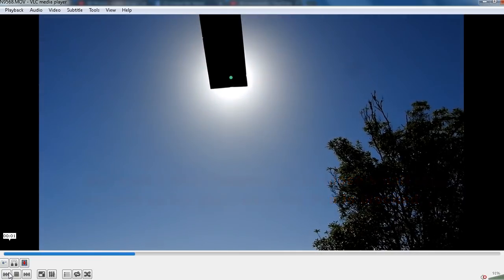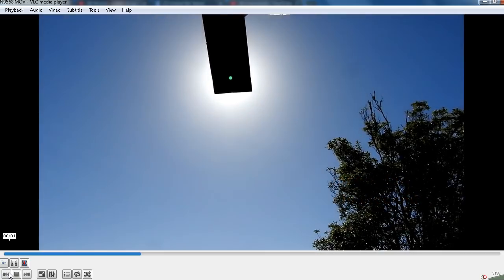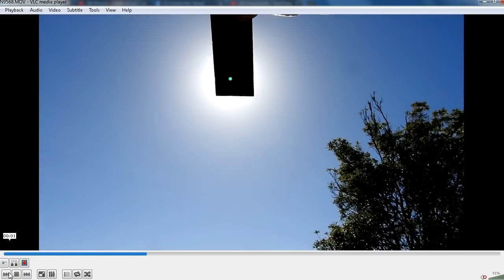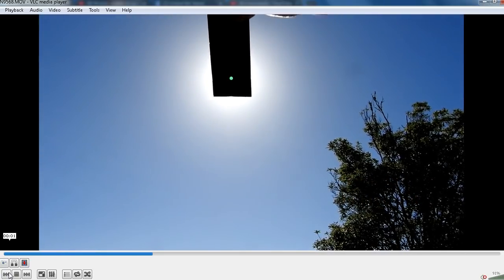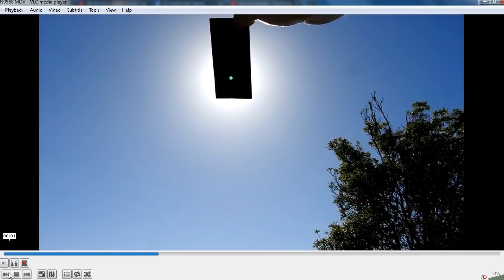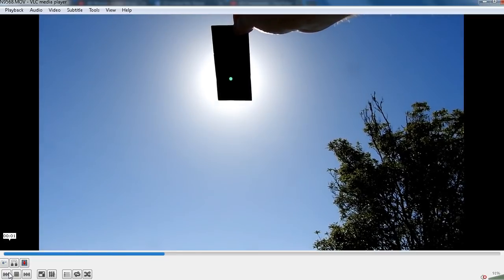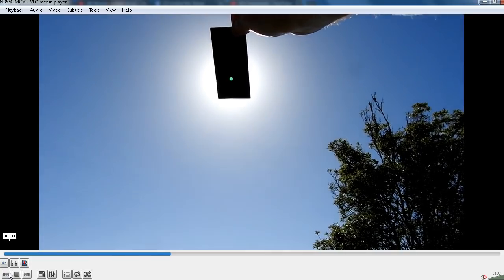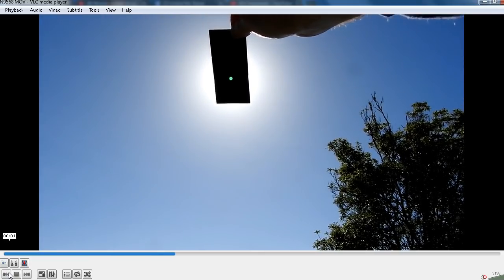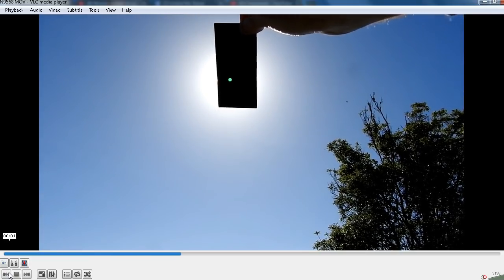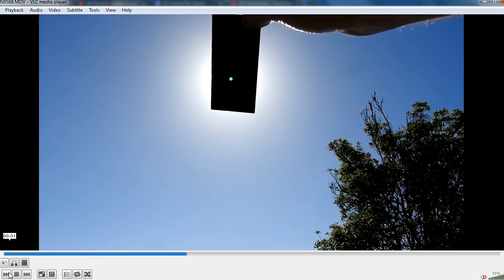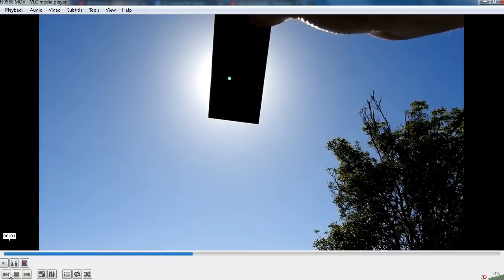So now we can see that the actual sun is a lot smaller than what it appears with all of the glare. So that little green dot that we see is the actual sun.